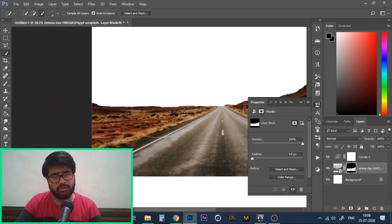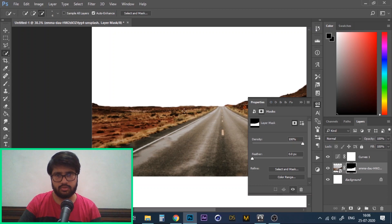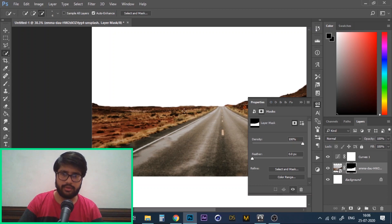You might be going for a rough look, but in case you need to make the edges smooth, this is how you do it.